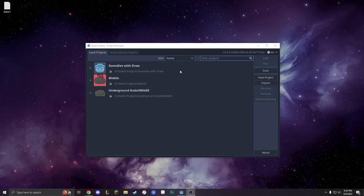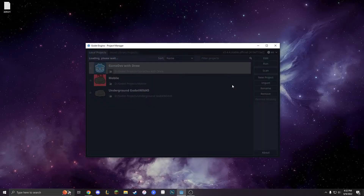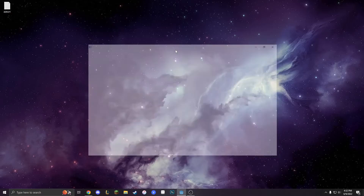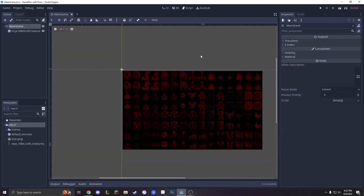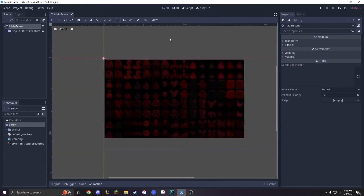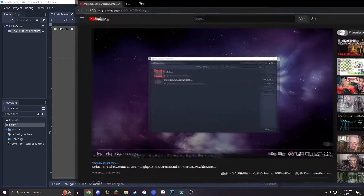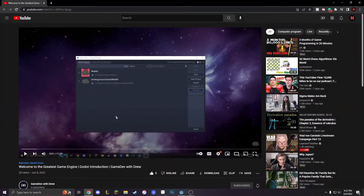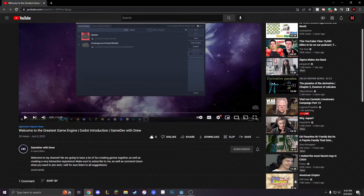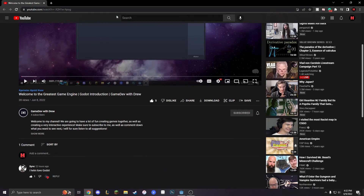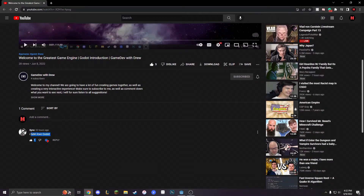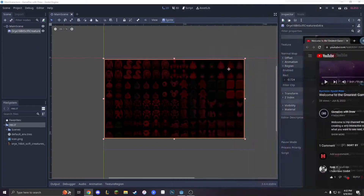So last episode we installed Godot, which is very simple, and Godot opens up very quickly, as you remember. We were just working on this. Thank you so much for subscribing to me — I already have four subs and we got almost 30 views. And thank you to Sync for saying 'I heckin' love Godot.' I really appreciate that.